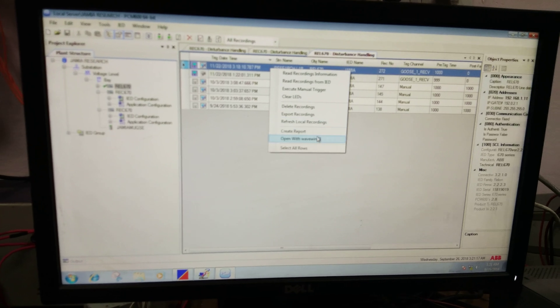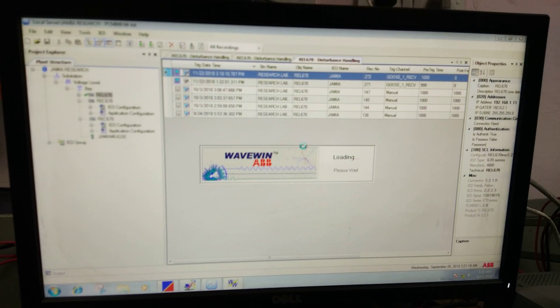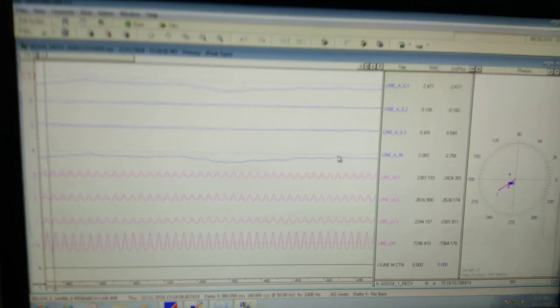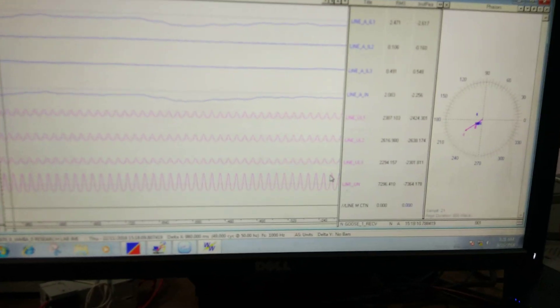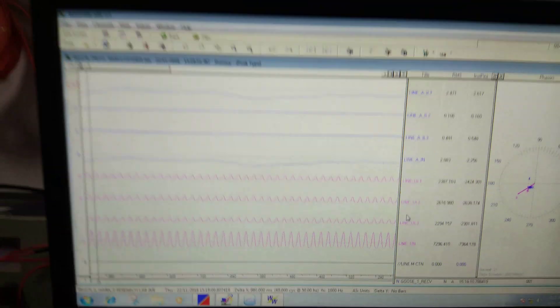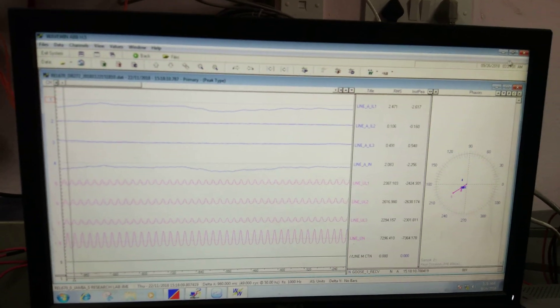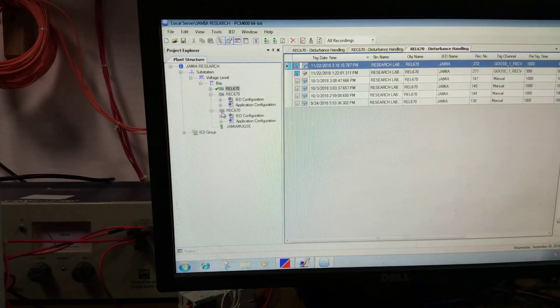We can also check the results using software called VWIM. Here it is showing GOOSE receive. The same thing can also be checked from the REC 670 regarding GOOSE publication.